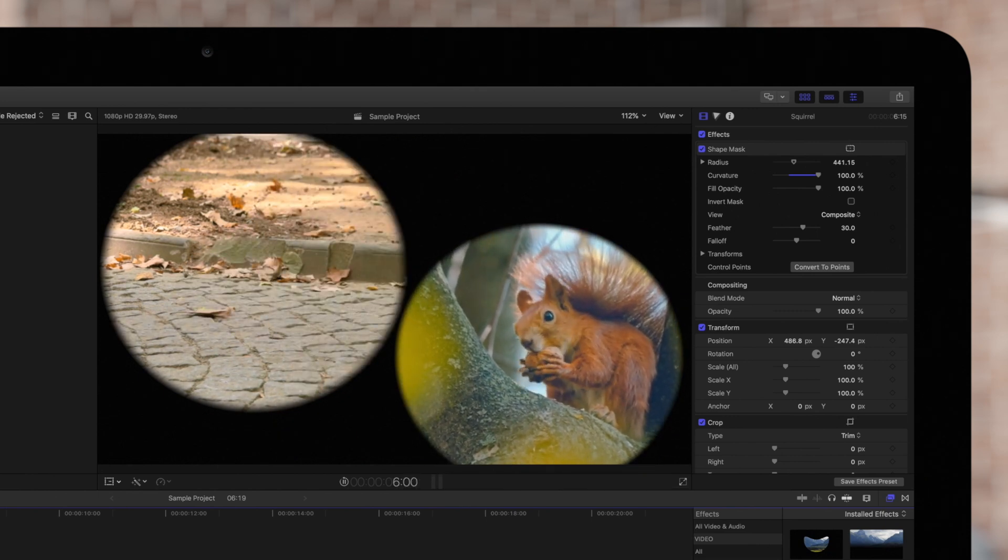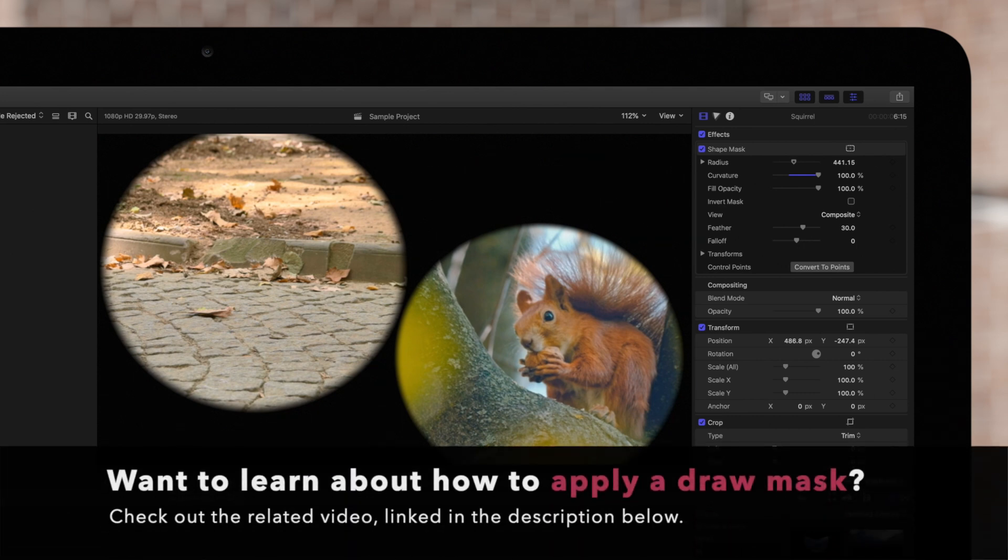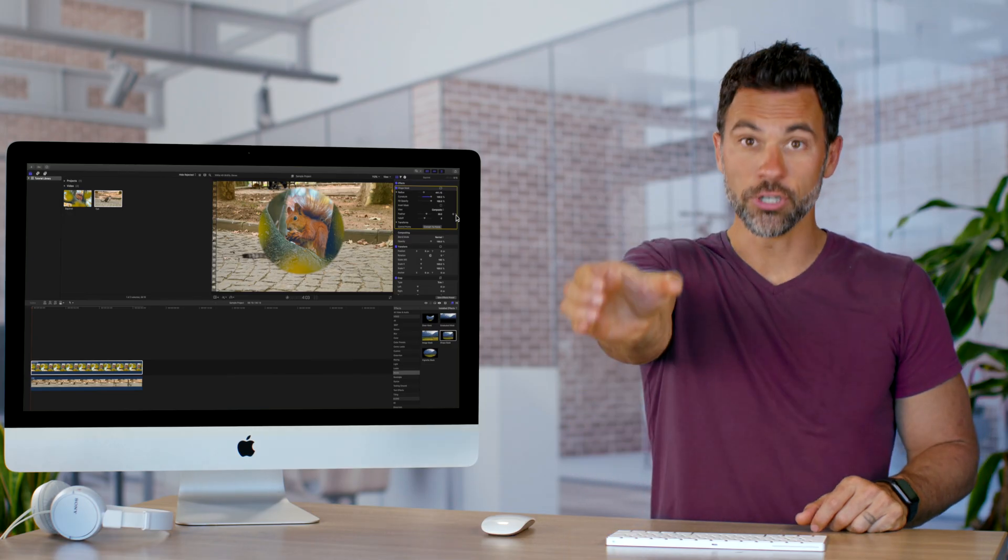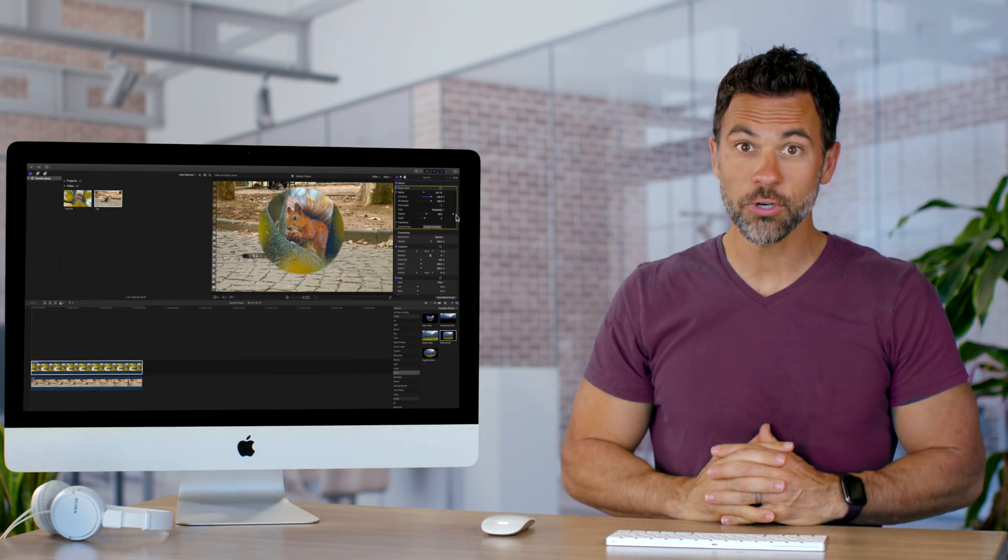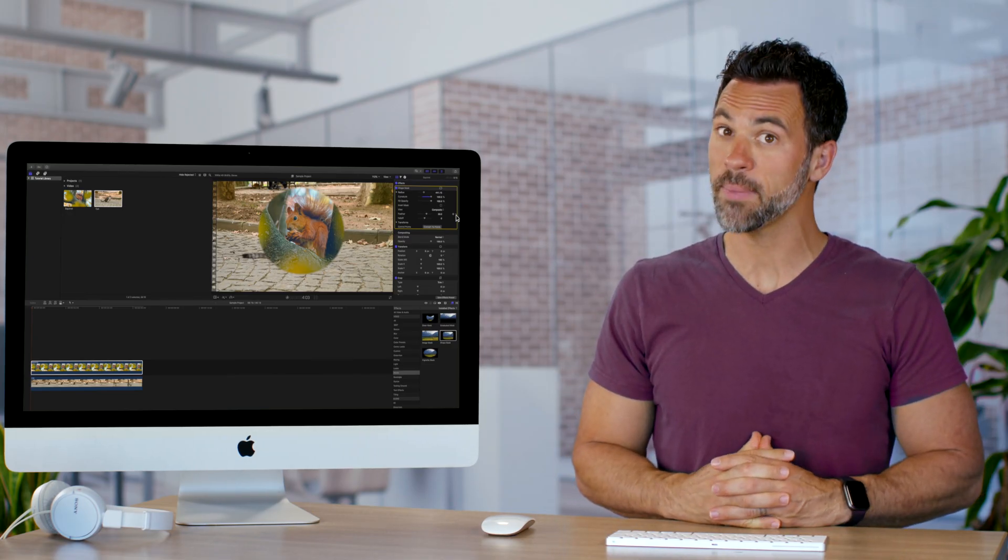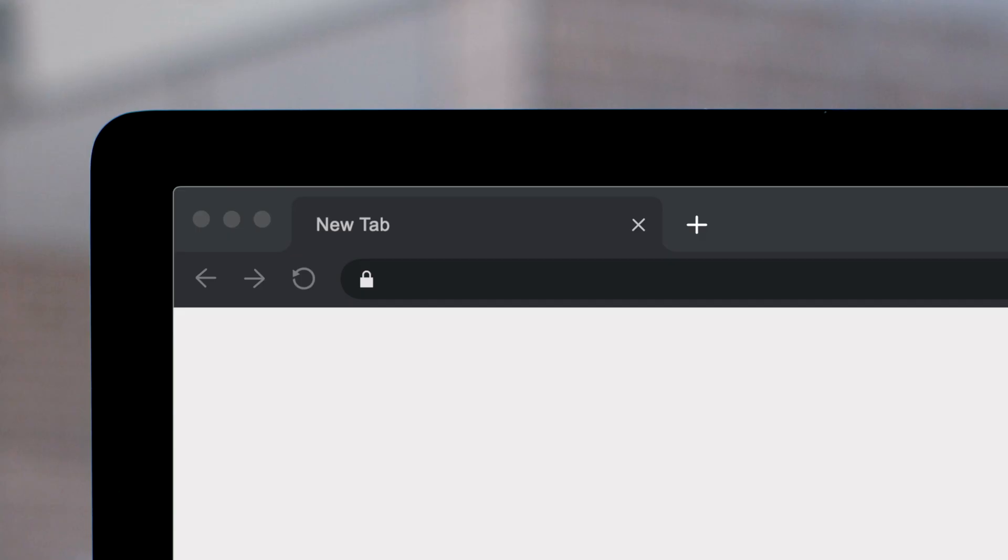Looking for a mask that gives you more control? Check out our Draw Masks tutorial linked in the description below. And here you go, that's your trophy for learning how to utilize simple masks in Final Cut Pro.